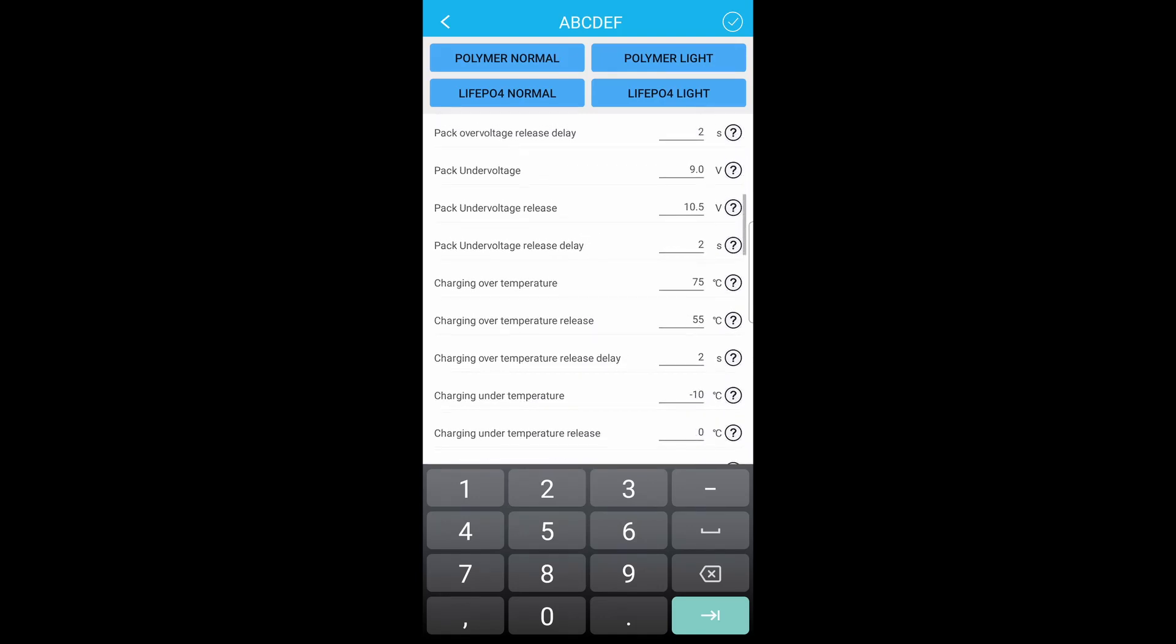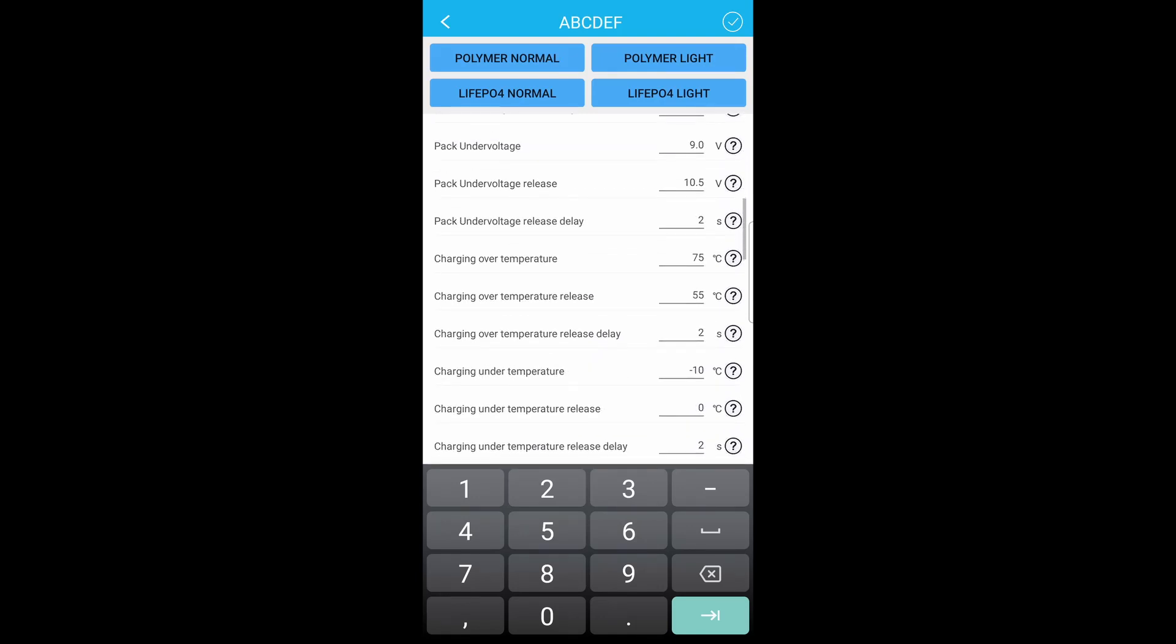And then you can scroll through. Pack under voltage 9 volts, that's pretty good. Pack release 10.5.